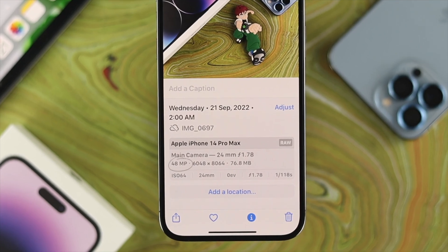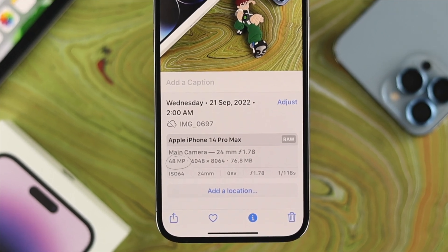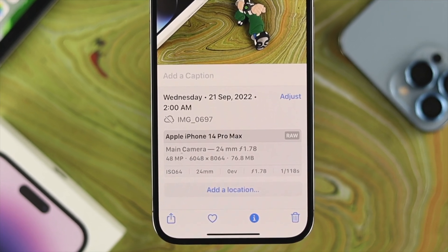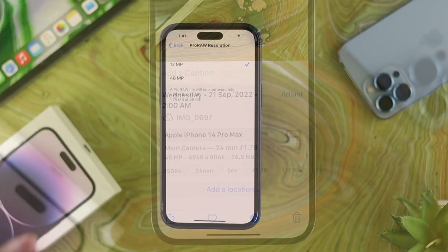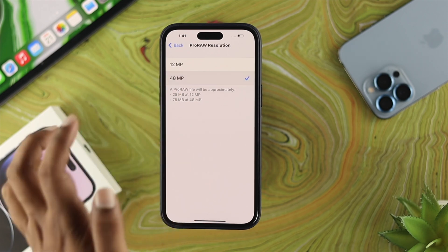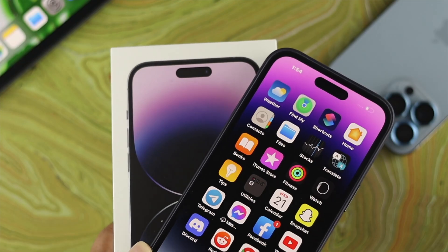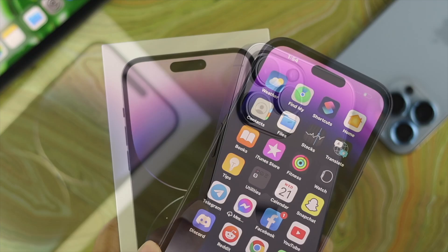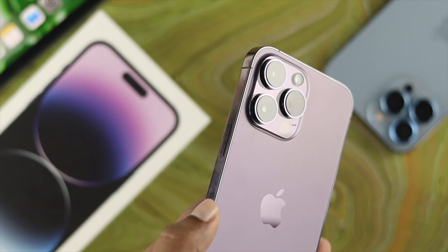How's it going everybody, welcome back to the channel. In today's video I'll go ahead and teach you how you can set 48 megapixel on your iPhone 14 Pro Max and your iPhone 14 Pro.